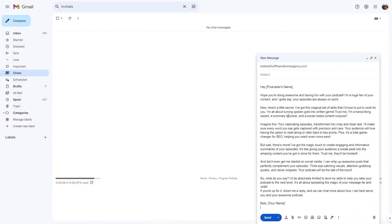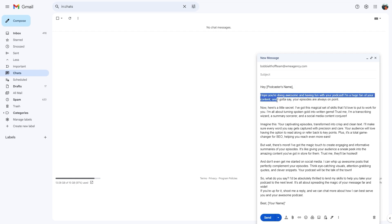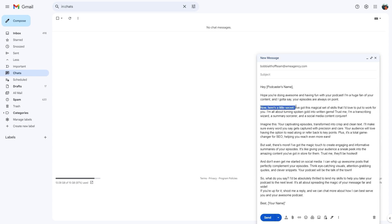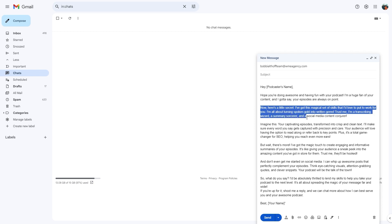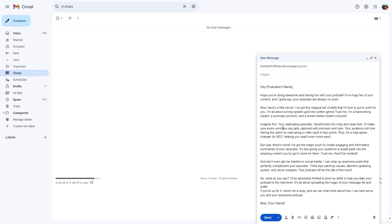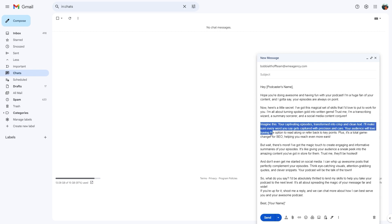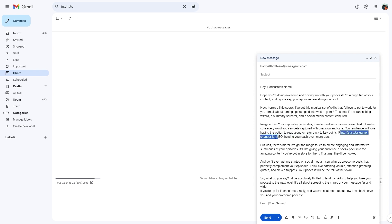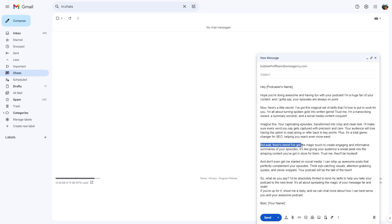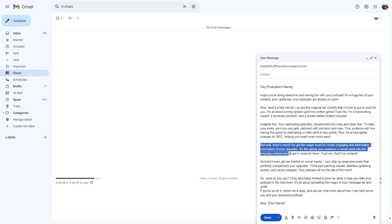This is what ChatGPT wrote out for me: Hey, podcaster name. Hope you're doing awesome and having fun with your podcast. I'm a huge fan of your content, and I gotta say, your episodes are always on point. Now, here's a little secret. I've got this magic set of skills that I'd love to put to work for you. I'm all about turning spoken gold into written gems. Trust me, I'm a transcribing wizard, a summary sorcerer, and a social media content conjurer. Imagine this: your captivating episodes transformed into crisp and clean text. I'll make sure every word you say gets captured with precision and care. Your audience will love having the option to read along or refer back to key points. Plus, it's a total game changer for SEO, helping you reach even more ears.